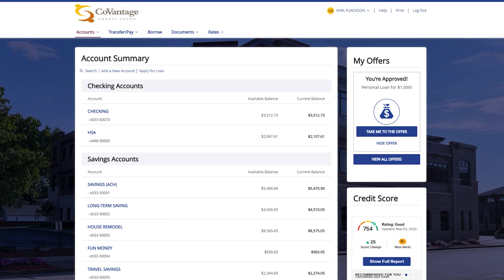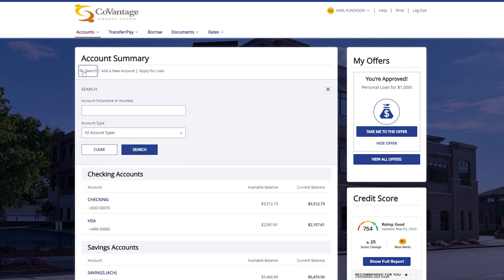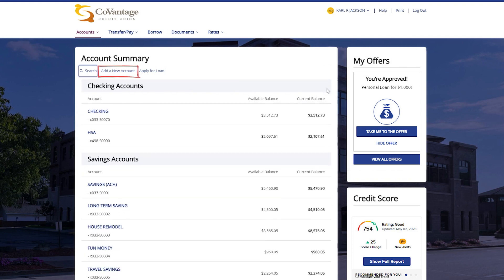Jumping into the account summary section, you have three options underneath the title. The search option allows you to search for an account through an account number or a nickname. You also have the option to add a new account and apply for a loan.